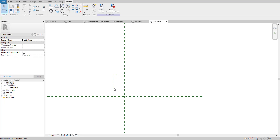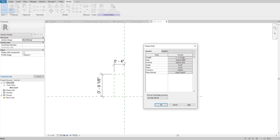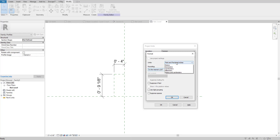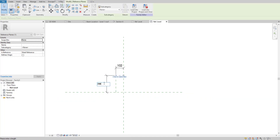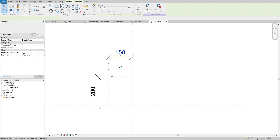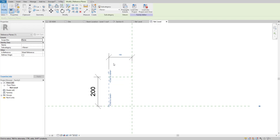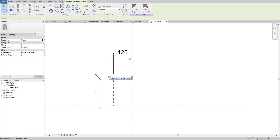I'll assign a dimension using the shortcut key DI. This will be the width. I'll also check the units — shortcut key UN — and set it to millimeters. I'll set this dimension to 200 and the width to about 150... actually, 120 will be good. I'll trim and drag it to fit.